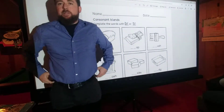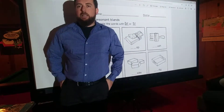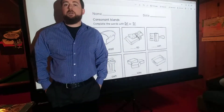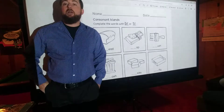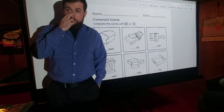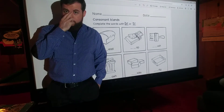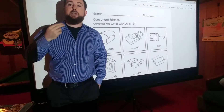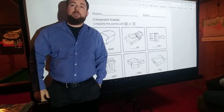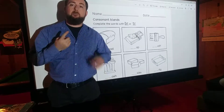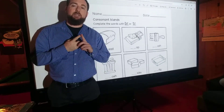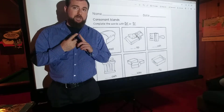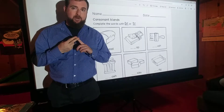Hi, welcome back to Mr. Menta's ELL Classroom. Today we are going to talk about sounds we get when two letters come together to make a sound. That's going to be blends, and later — fancy word — digraphs.